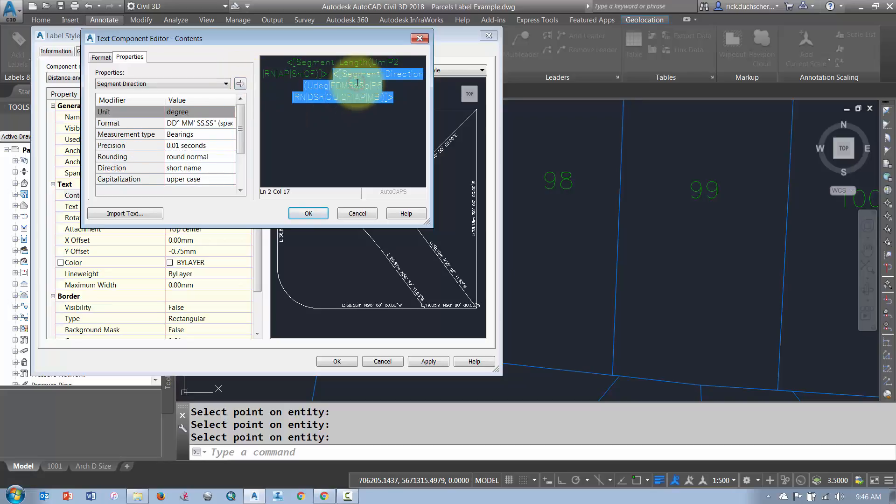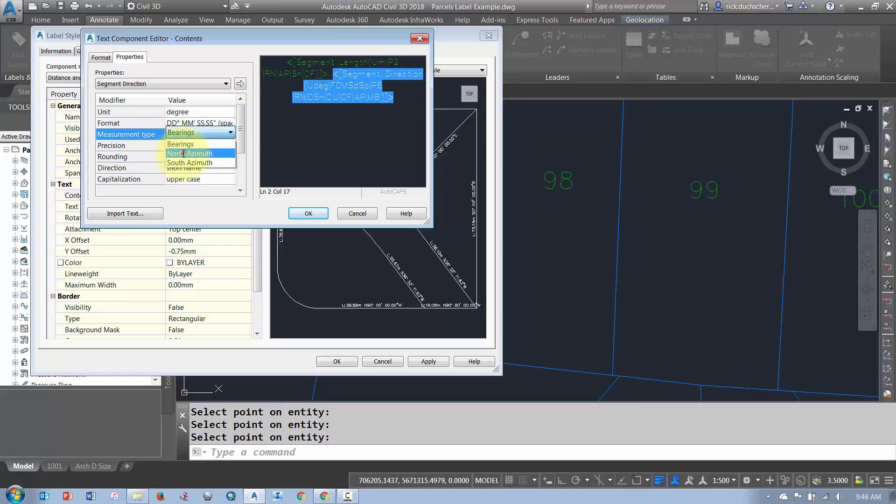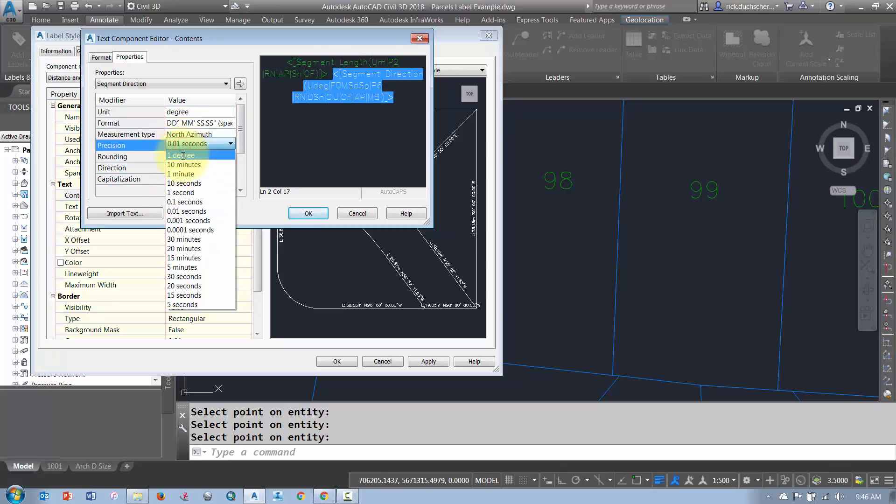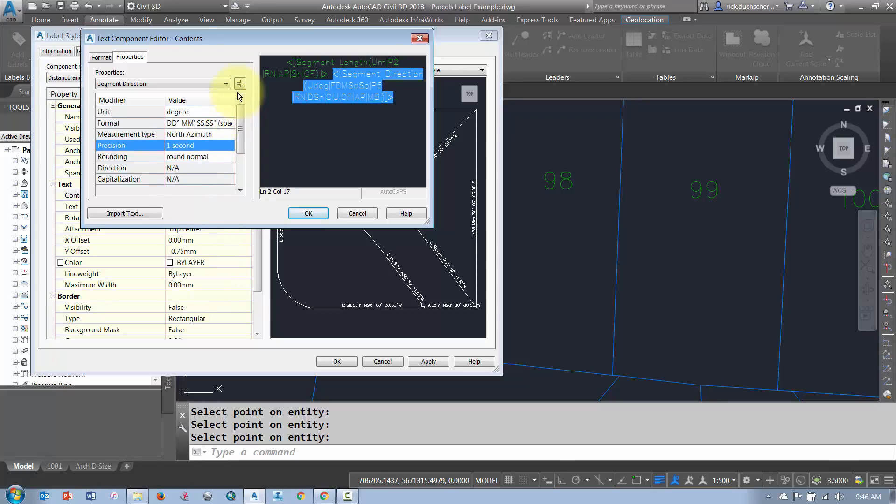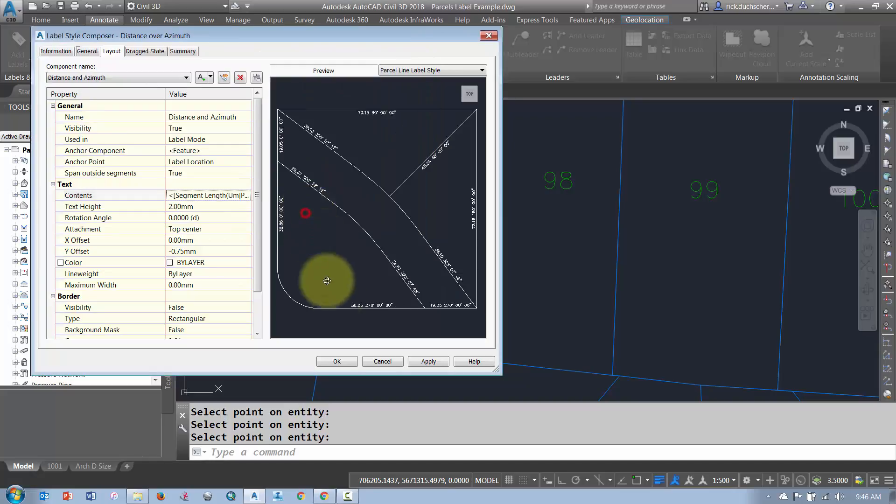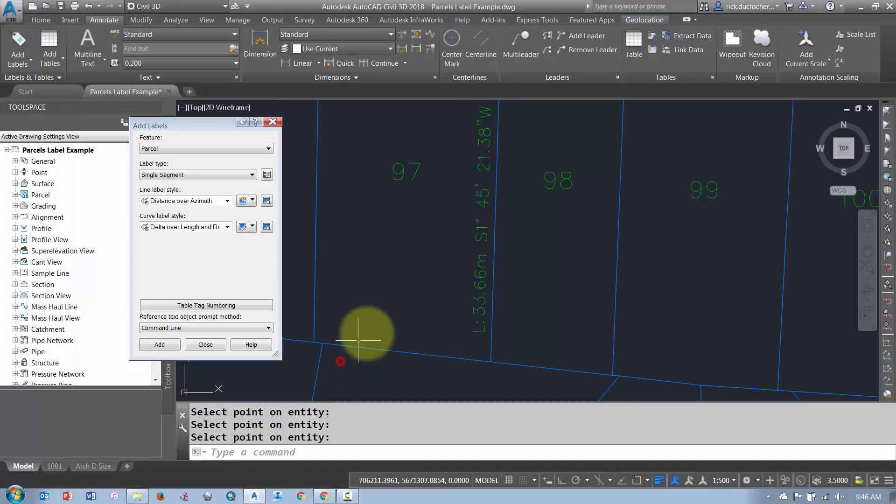And the same thing goes with the Direction. So in this case, I did want to change my bearings to Azimuth. So I'm just going to go ahead and set that to North Azimuth. And maybe I'll change the Precision to one whole second. Make sure you click your Arrow button. And then say OK. And then say OK again.